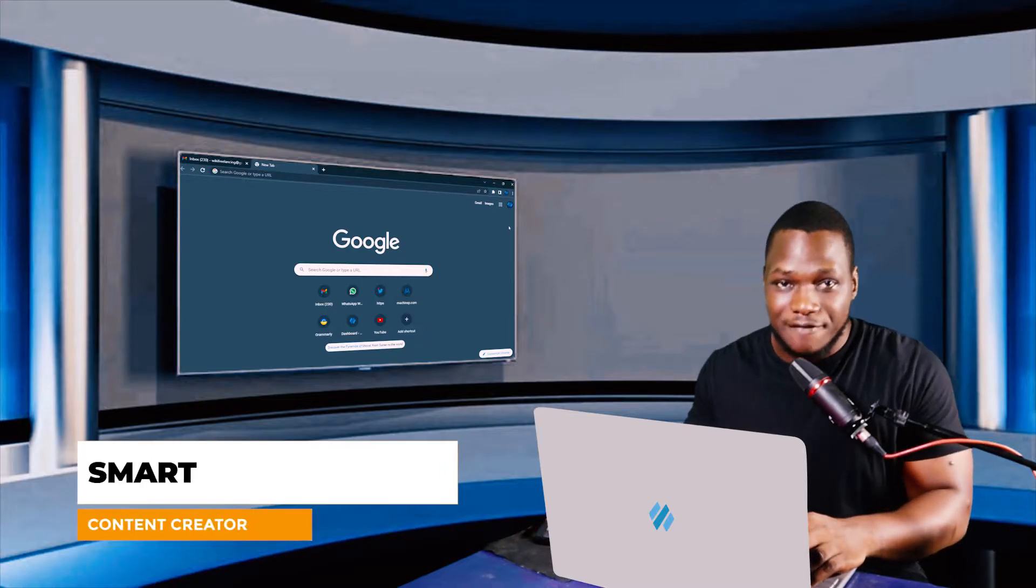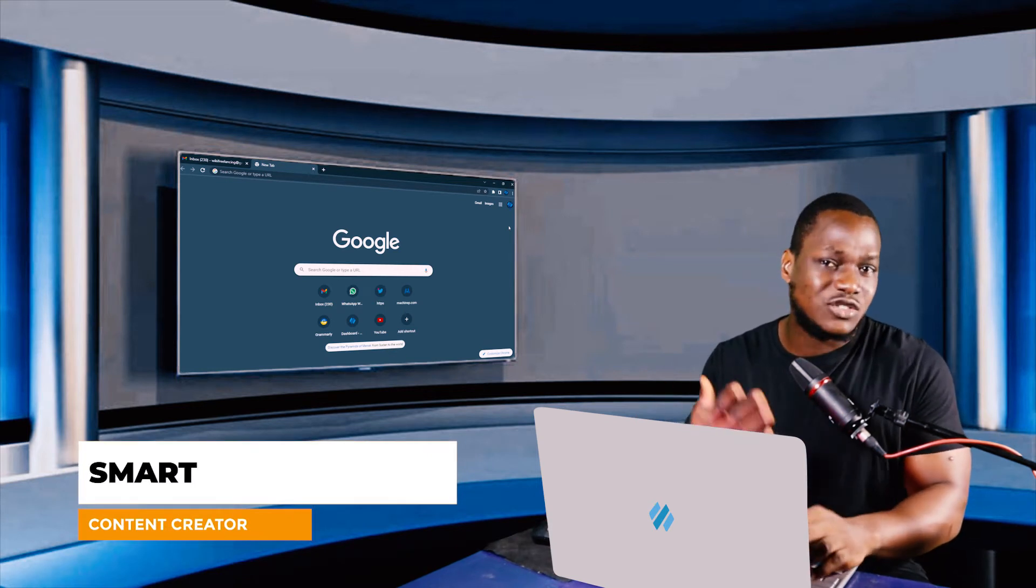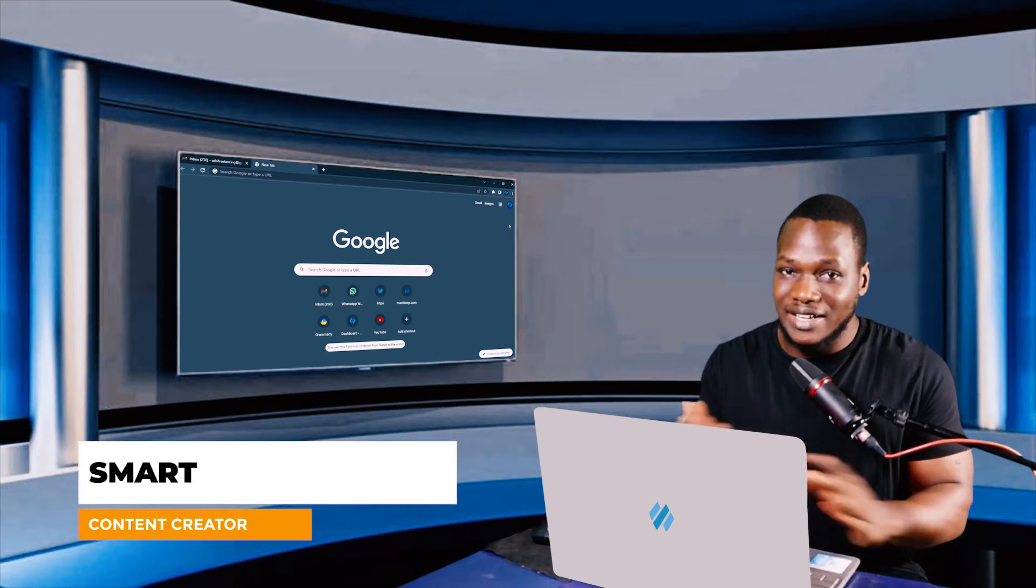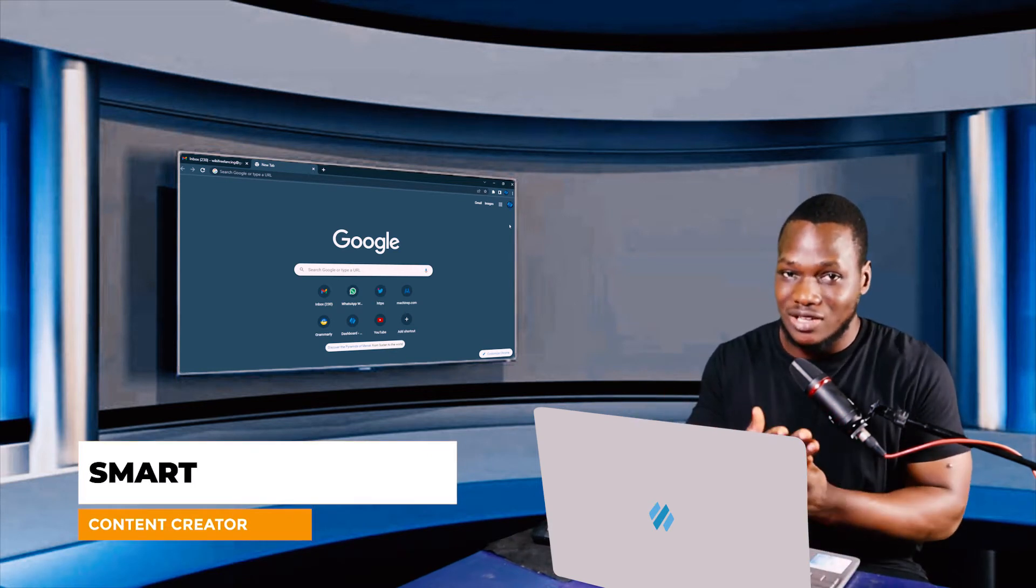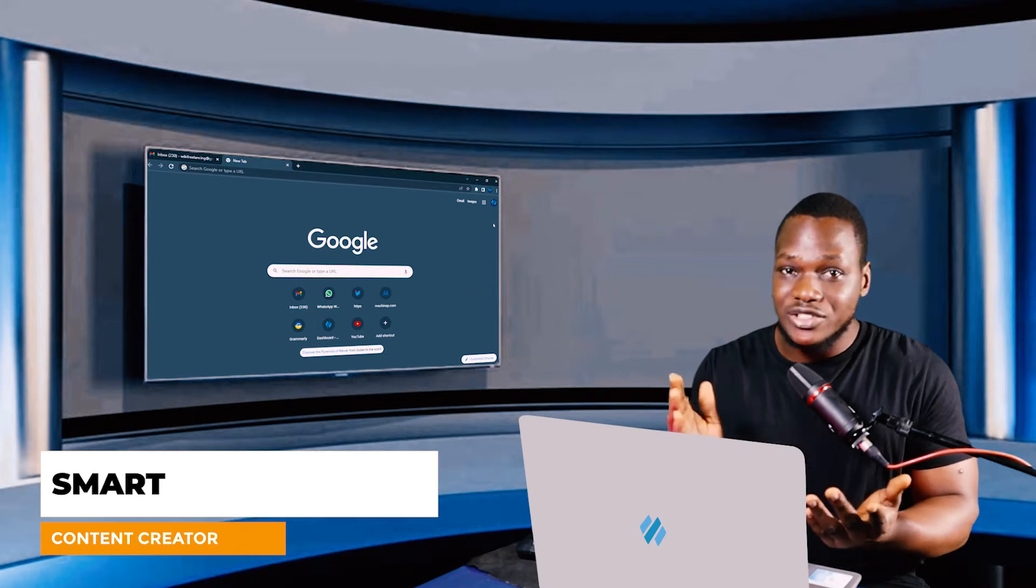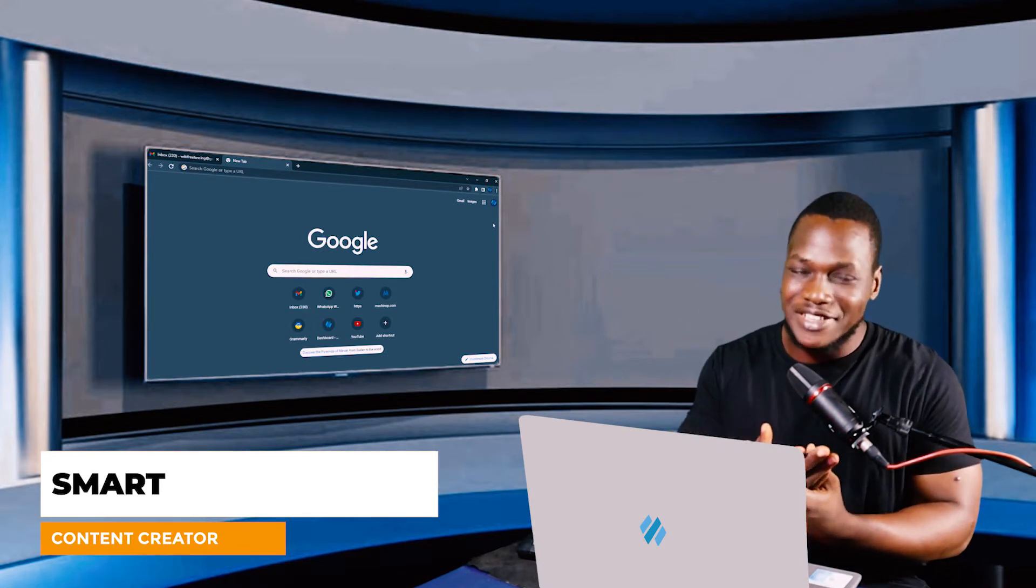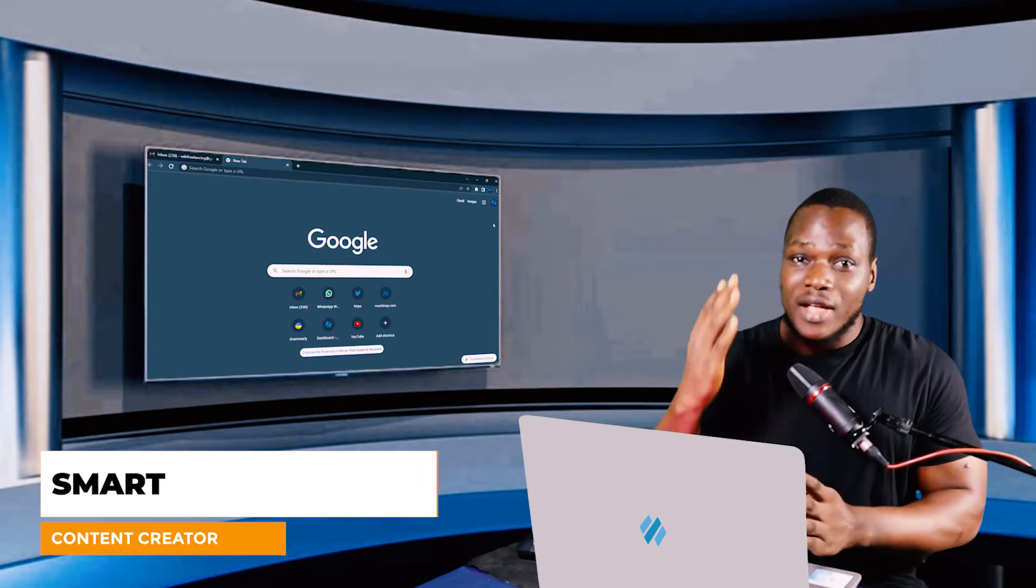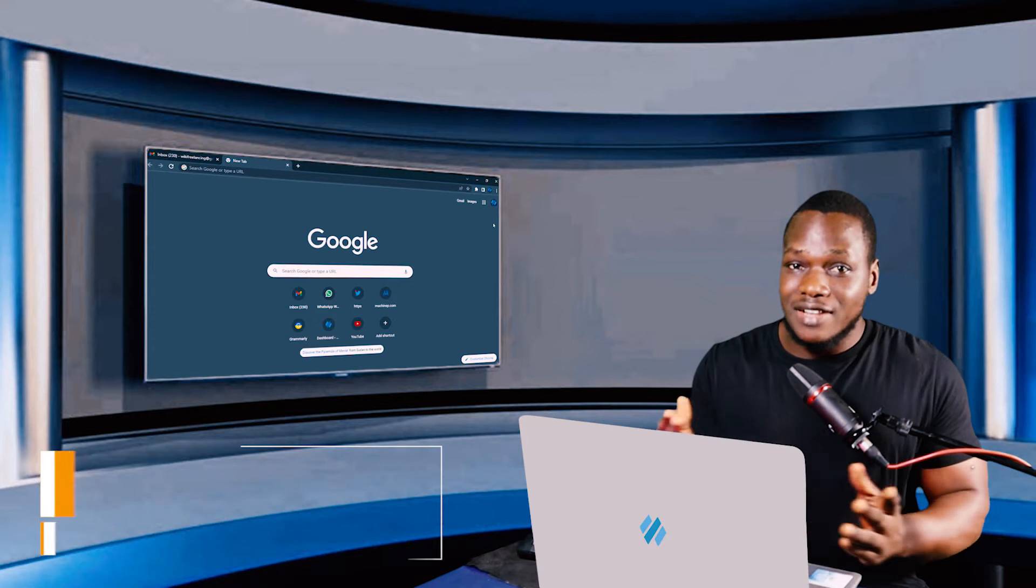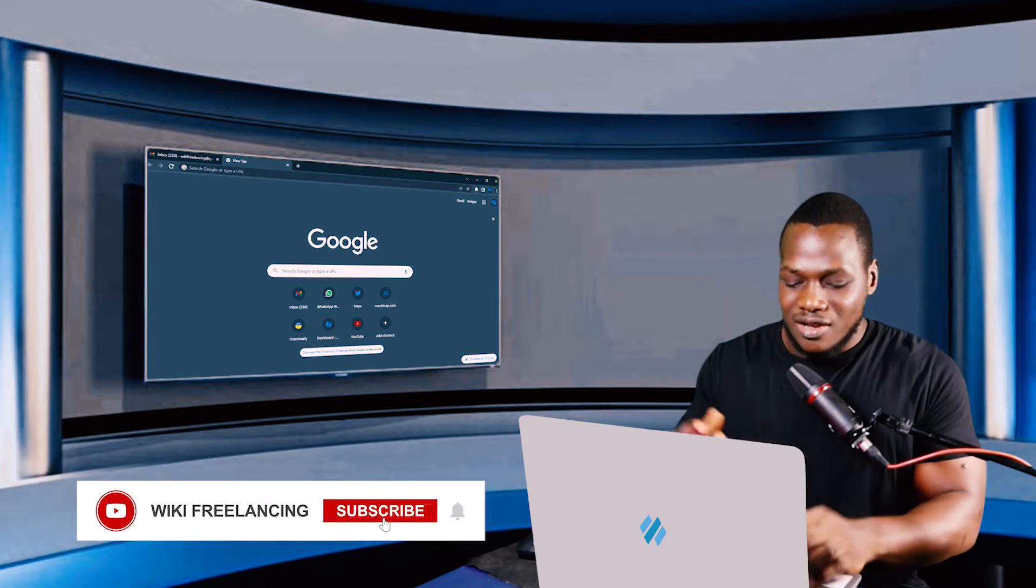My name is Matt from Wiki Freelancing and I create helpful content to make things super easy for you and to earn more income. So if you are new to this channel, please put a smile on my face by hitting the subscribe button and if you have already done that, I can't stop thanking you.